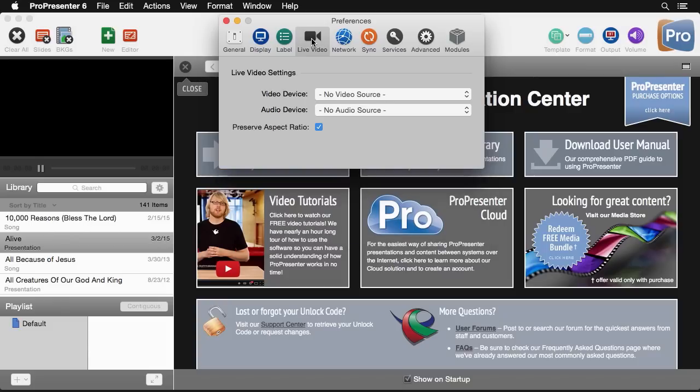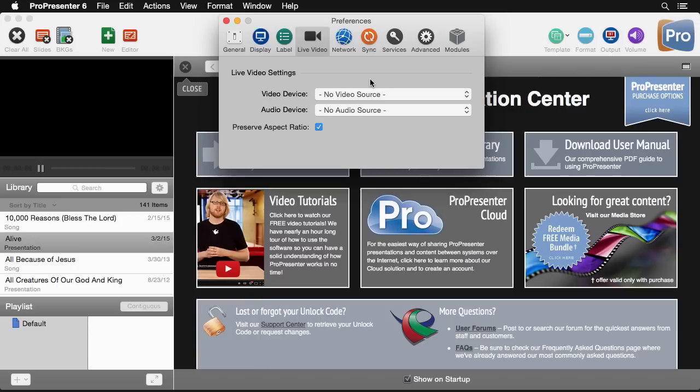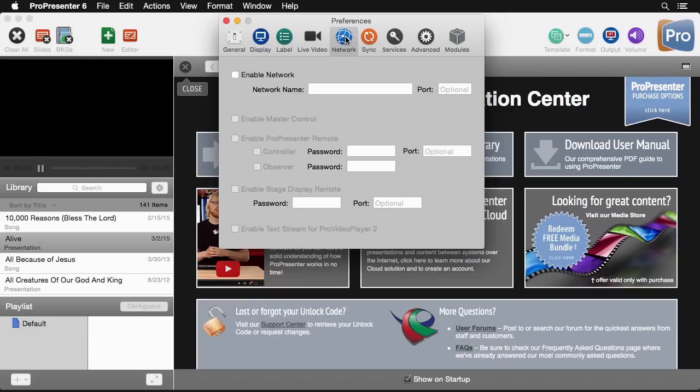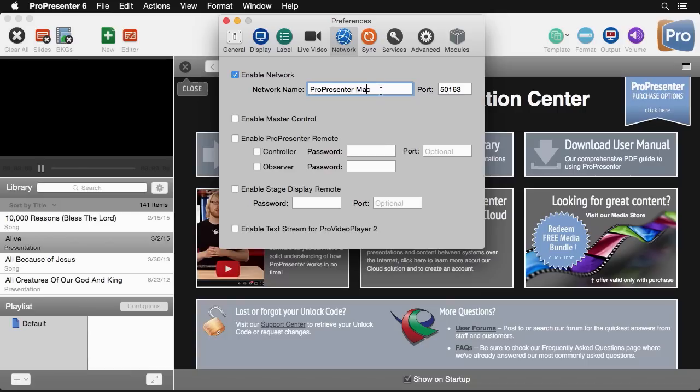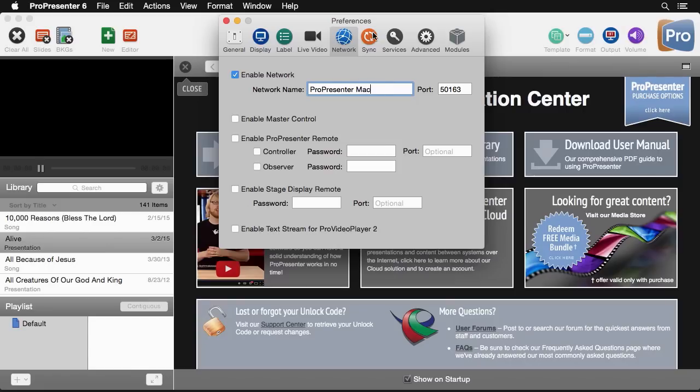Next we'll go to live video and this basically lets us choose our sources so we can use the built-in camera or any other source our computer can see. Same with audio, any sources that we want there. Next under the network tab we can set all of our different network settings. The first thing is if we want to use any of the network settings we need to enable network. We're going to enable network and we can name what this computer will be seen as on the network. We can call this ProPresenter Mac or Sanctuary Mac or Youth Mac. You can also go in and enable master control if you're using that module. If you want to use the ProPresenter iPhone or iPad remote you can enable that there and you can also enable the stage display remote and you can enable the tech stream to go to Pro Video Player.